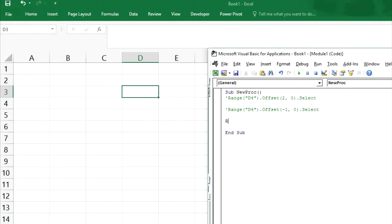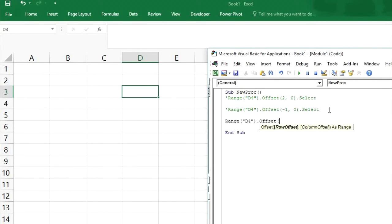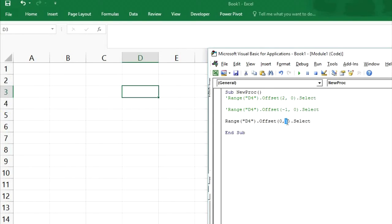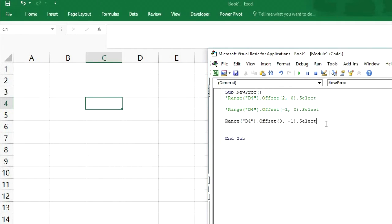The same applies to columns. Range D4 dot offset — now we don't want to change the row, we want to change the column. Moving to the right means we are increasing the column number, so it should select E4. See, E4 has been selected. Or if we use minus then C4 will be selected.